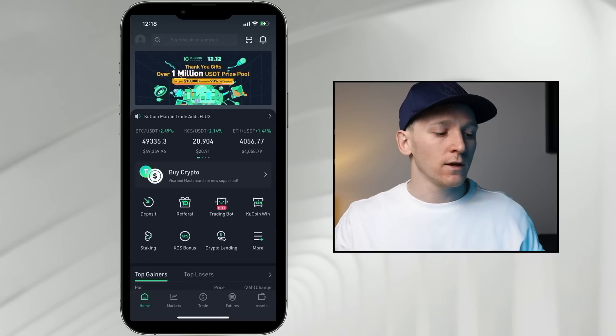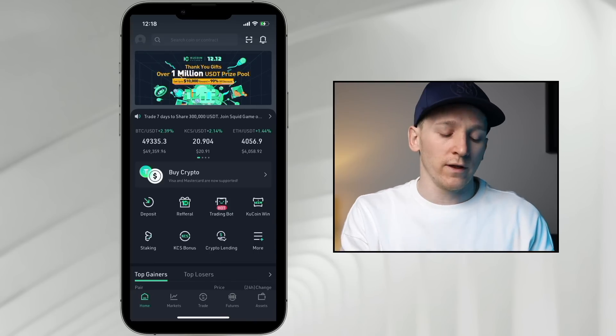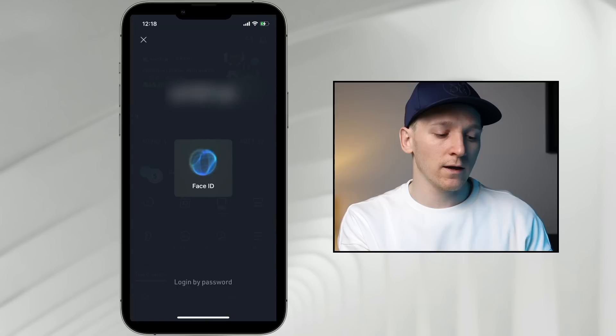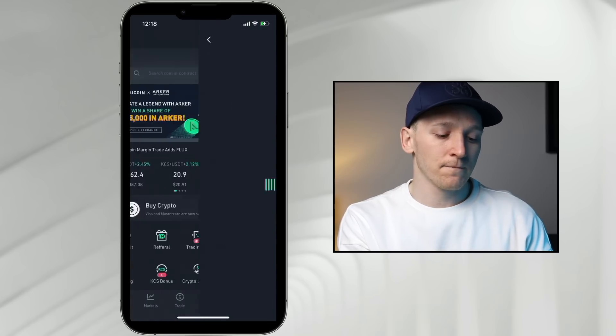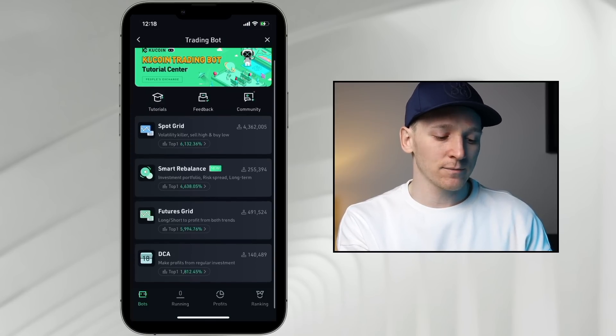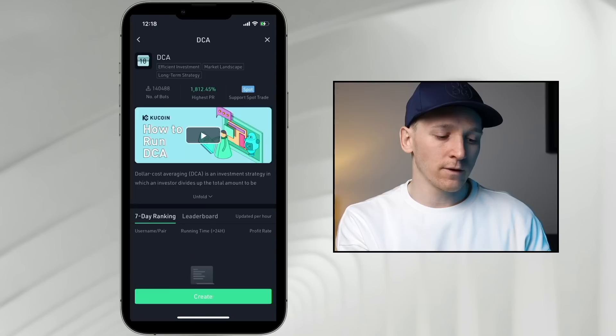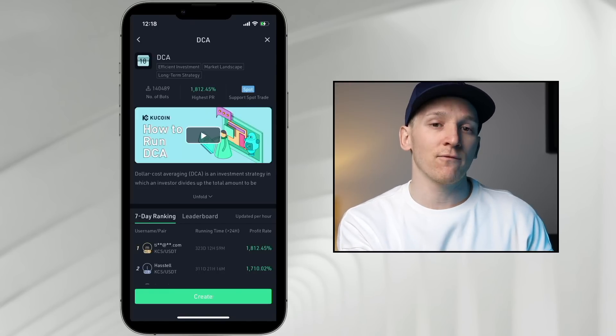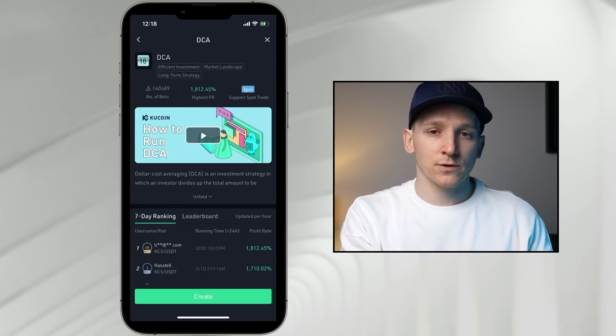The first bot we're going to look at is the Dollar Cost Averaging bot. You still need to do this on the app only — it's not on the desktop platform yet, though they may add it. Go to Trading Bot in the middle of the screen, then scroll down to DCA and click on it.